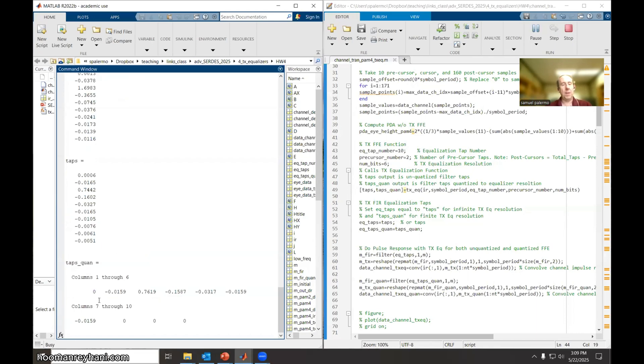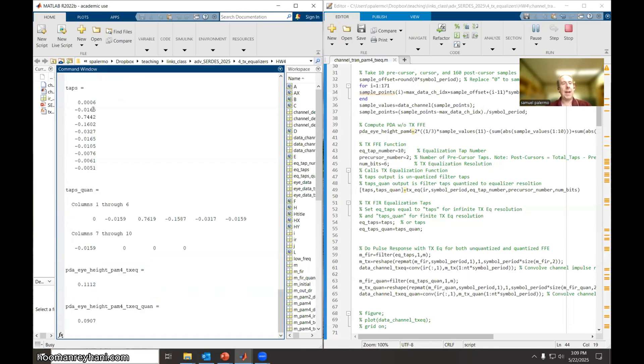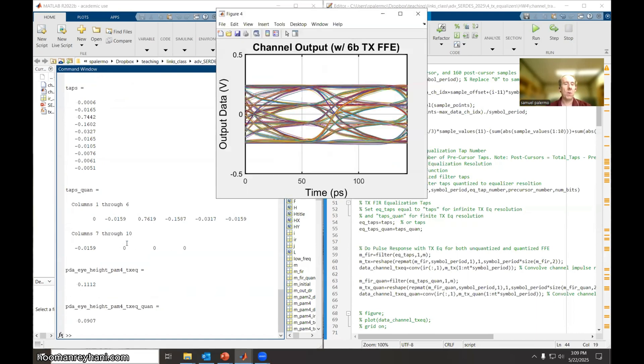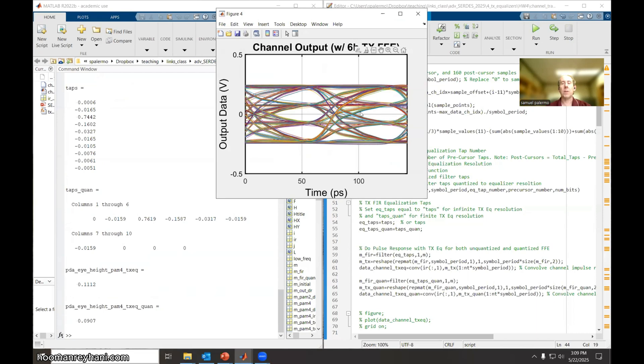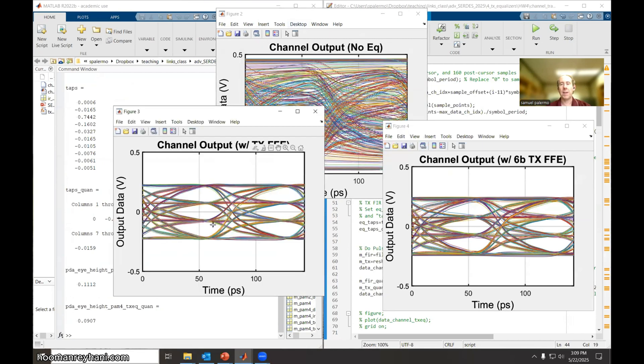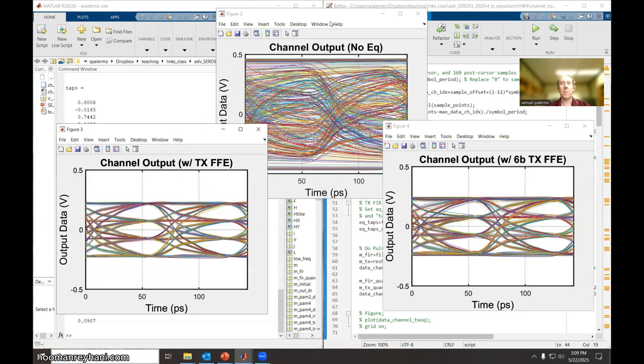So it computes the taps. So these are the unquantized taps. You can see some of these tap values are very small and when we perform the six bit quantization, they just effectively go to zero. So effectively we're getting the same performance as we would get with more or less a six tap equalizer with six bit quantization. So this here is the six bit quantization. This here's the unquantized. You can see the unquantized is a little bit cleaner, a little bit less deterministic jitter here, but overall these eyes are pretty wide open.